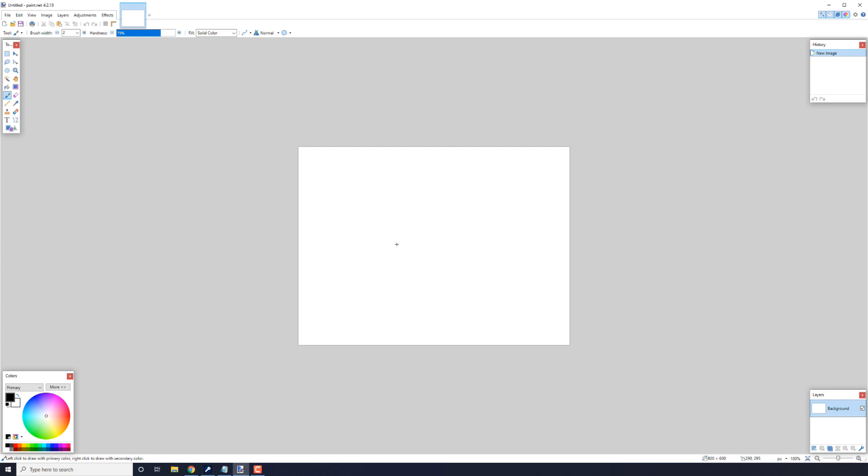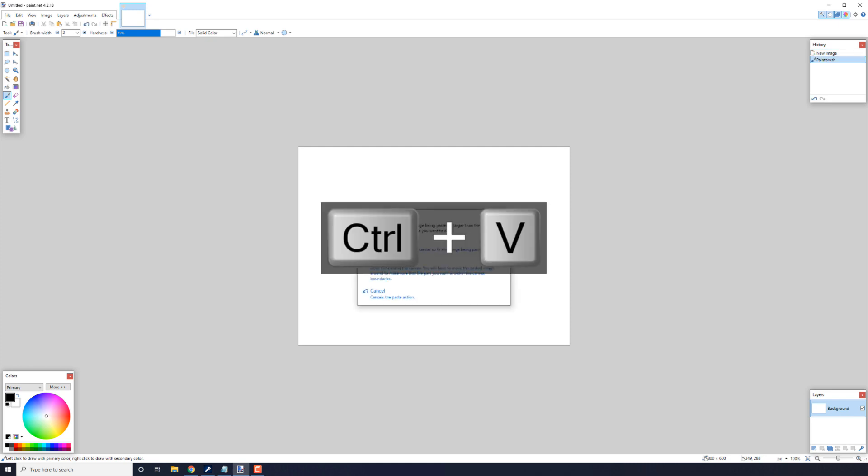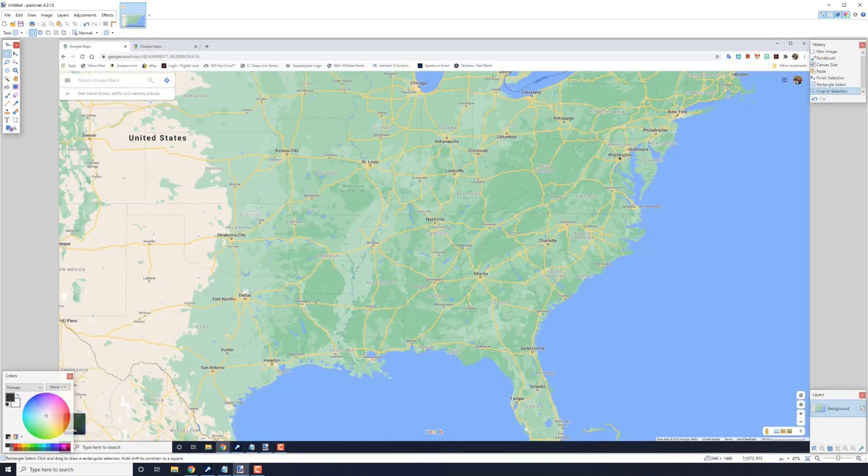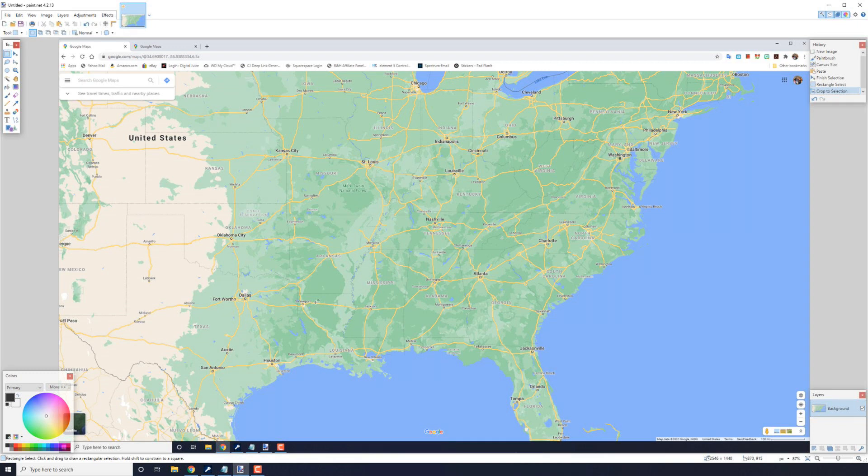I'm going to click in the white space here and I'm going to do control V. And it'll ask me if I want to keep the canvas size or expand the canvas. I'm going to go ahead and expand the canvas. And it goes ahead and puts the screen into the program.